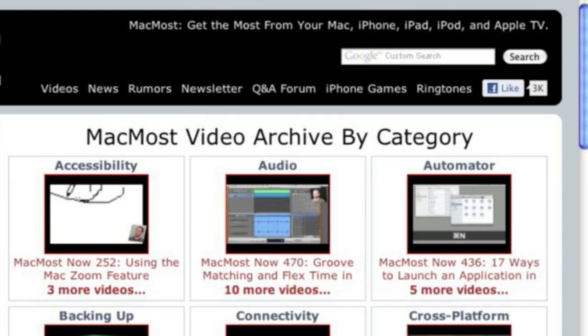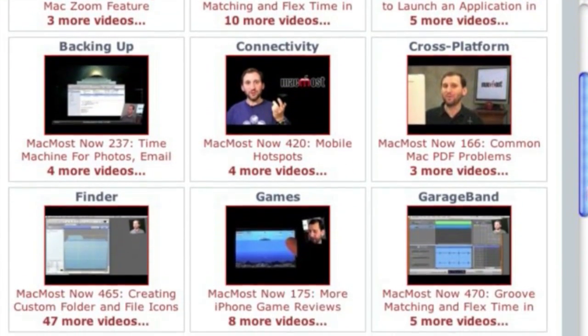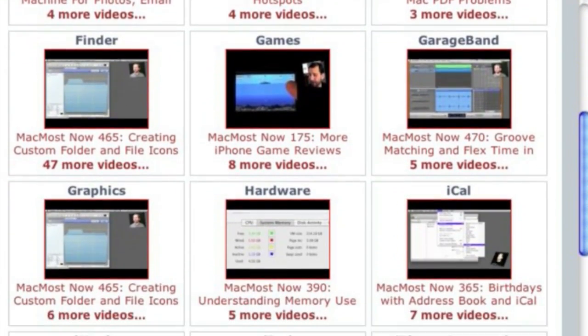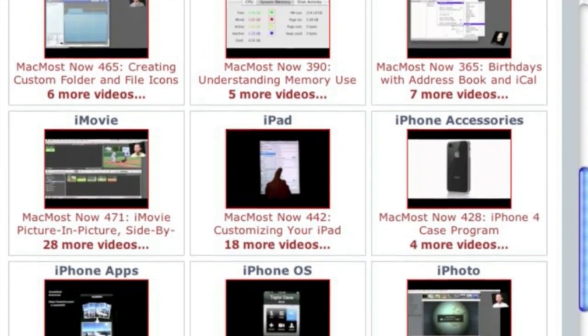Want more video tutorials? Just go to MacMost.com, click on the videos link at the top of the page and you can view all of the hundreds of MacMost videos by category.